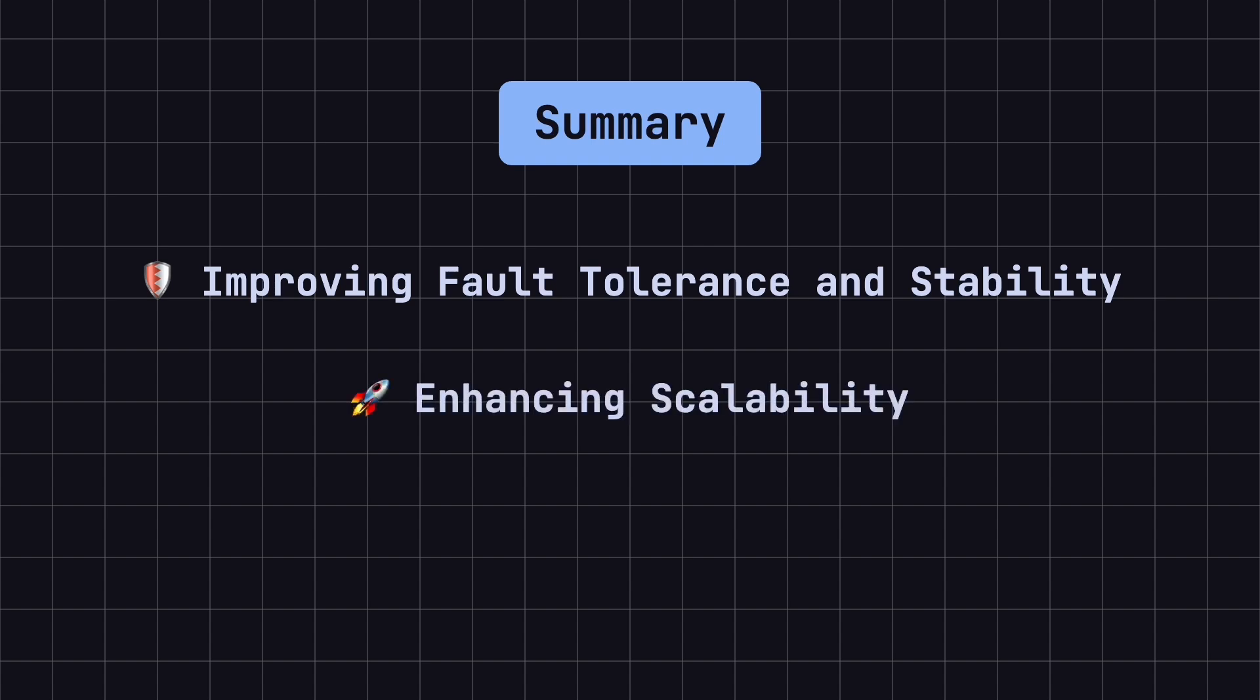Second, it enhances scalability. When adding new nodes, there's no need to rebalance all the data, as only a small portion needs to be migrated.